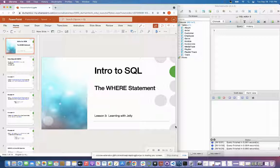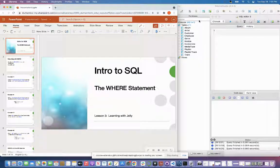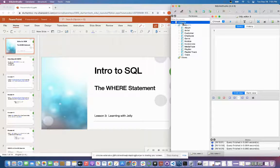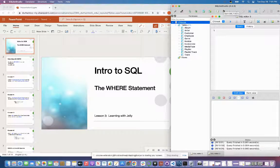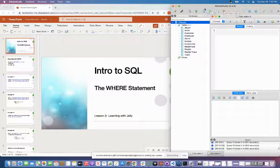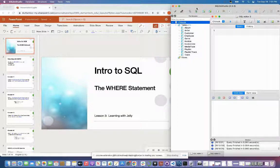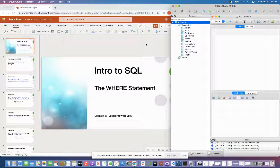If you haven't checked out Lesson 1 and Lesson 2 — Lesson 1 goes over how to import the database that you see on the right-hand side of my screen, specifically how to get this database within SQLite. And Lesson 2 is the SELECT statement. Since these are in chronological order, I highly recommend that you go back and look at Lesson 1 and Lesson 2, and I'll have the link in the description.